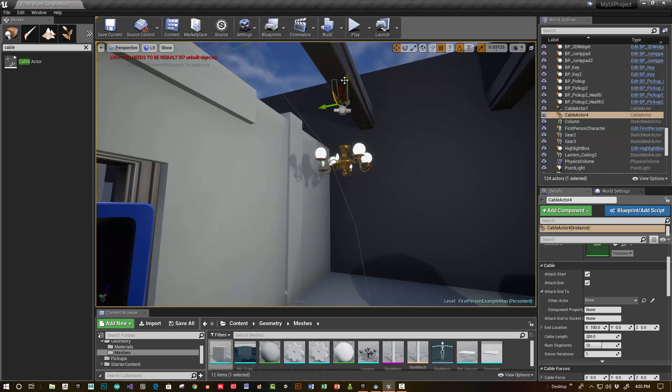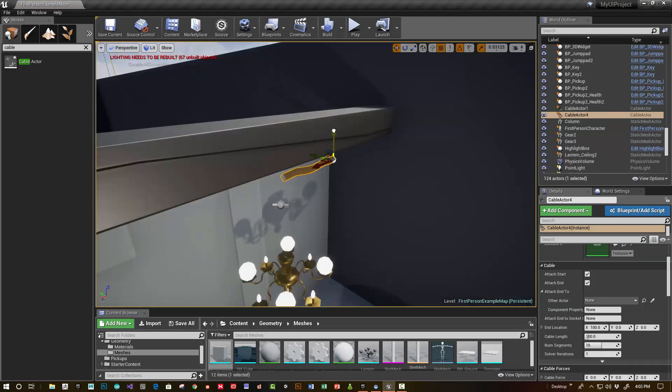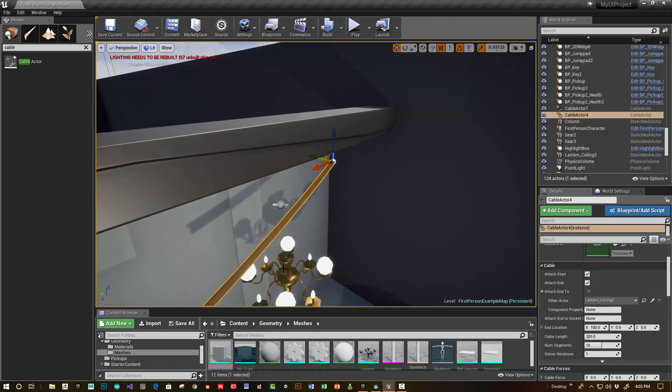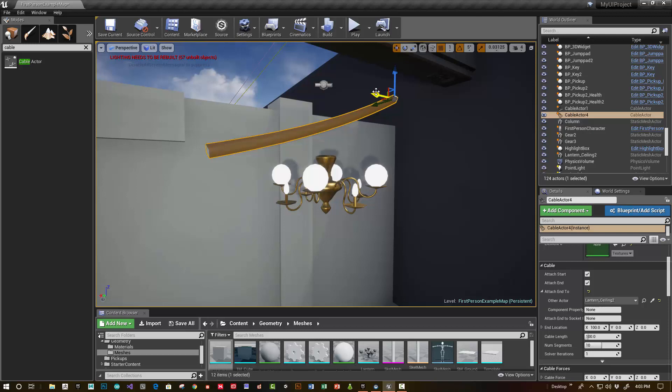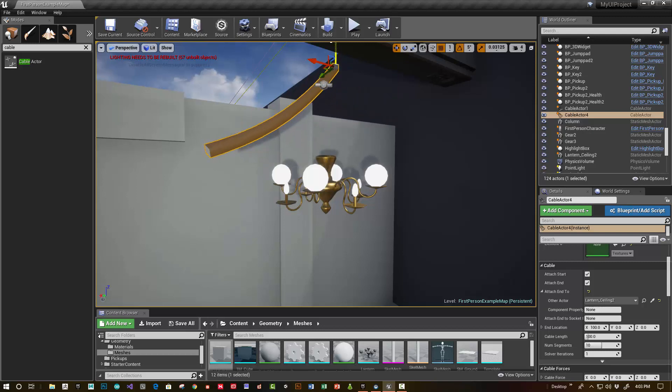You can set it up so that it can attach to objects. I'm going to choose what actor I want to attach it to. I've attached it to the lamp.